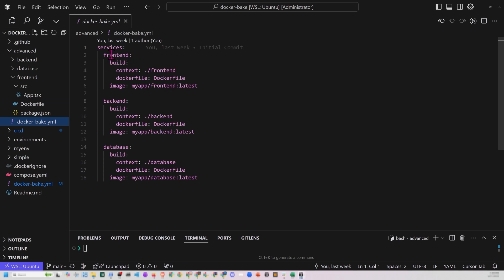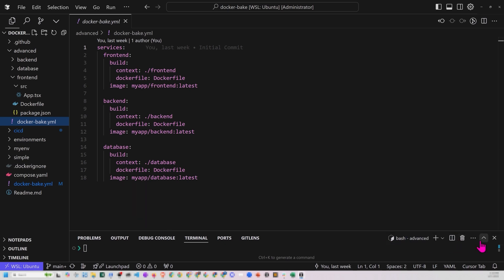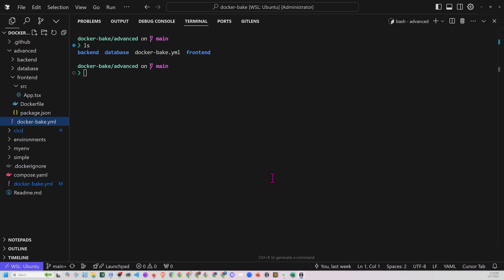So let's take a look at our Docker bake file. So Docker bake file is basically specifying what pieces that we want here. So we got front end, back end, database. We've got the build, the context, and the Docker file. So we seem like we should be good to go. So let's go see if we can Docker bake this whole thing.